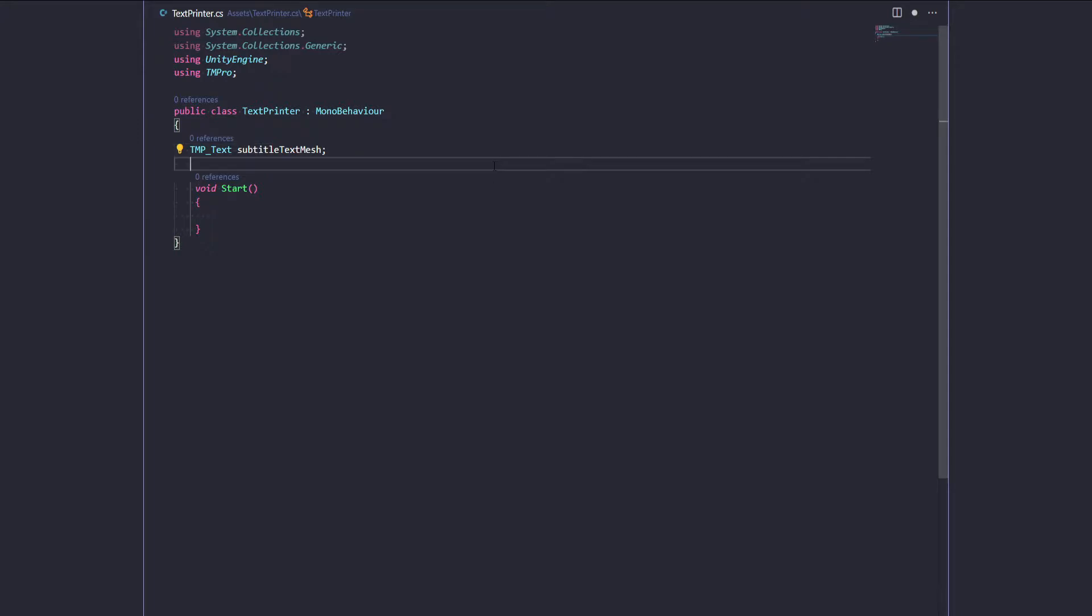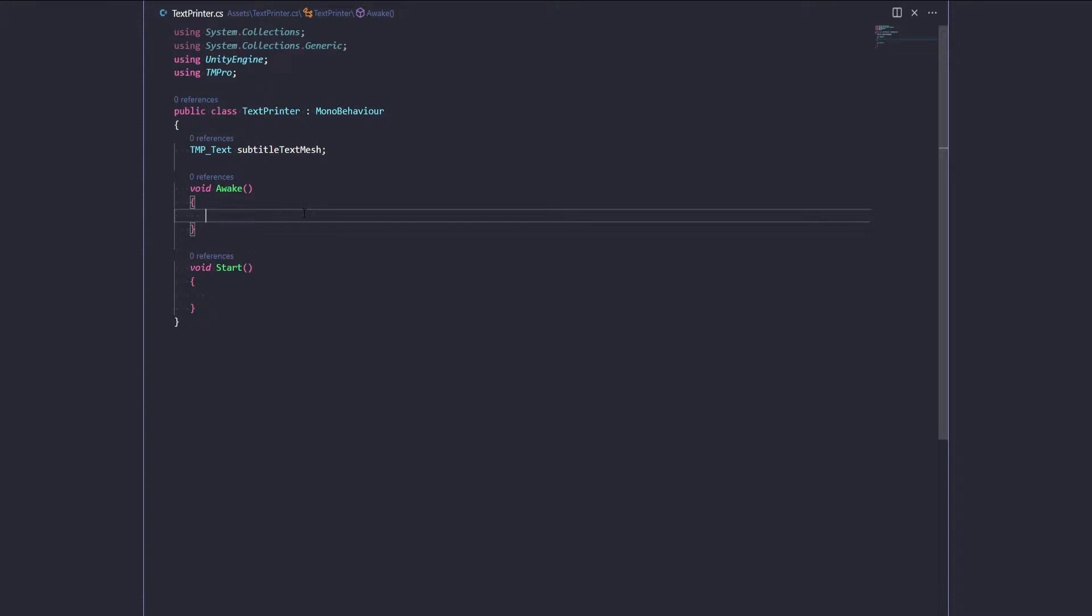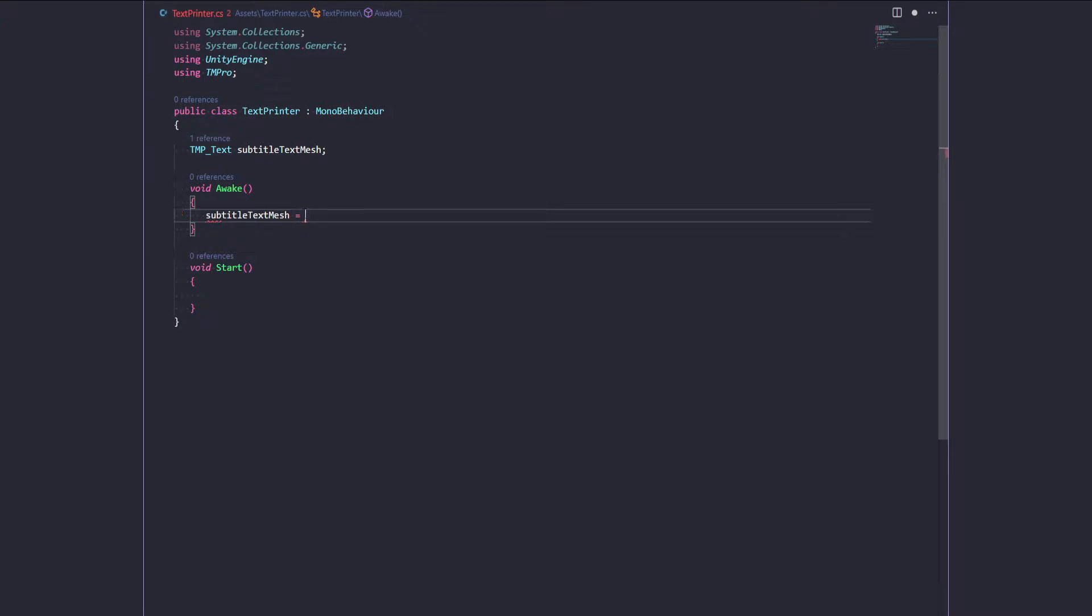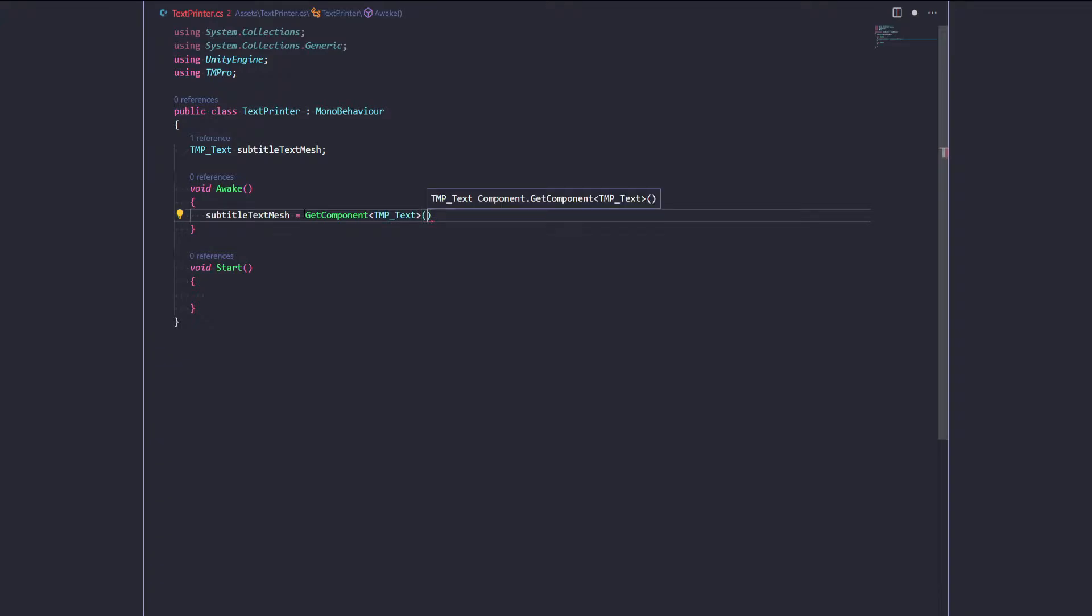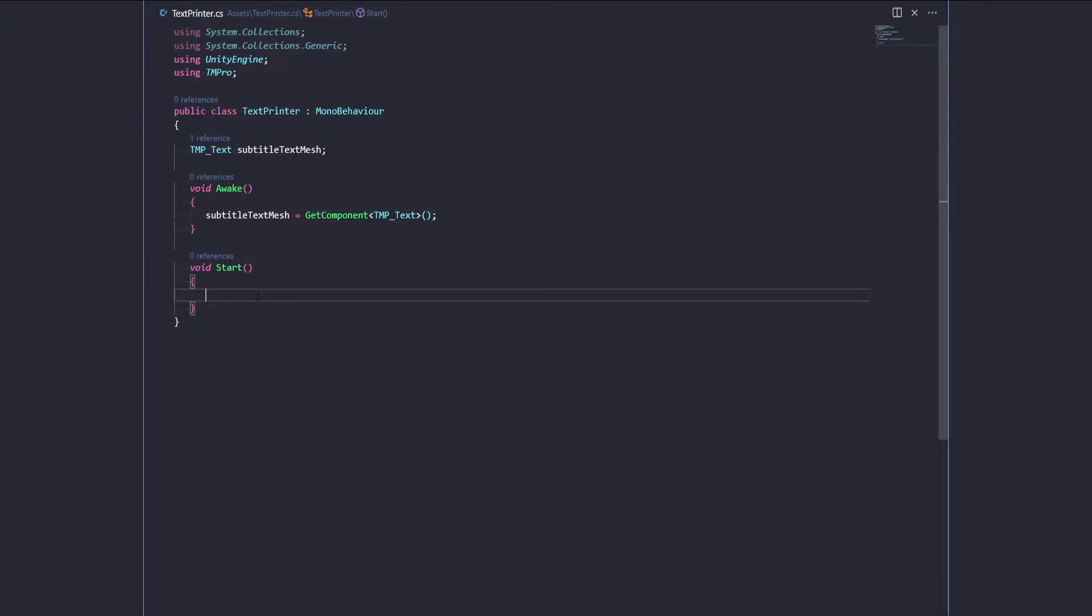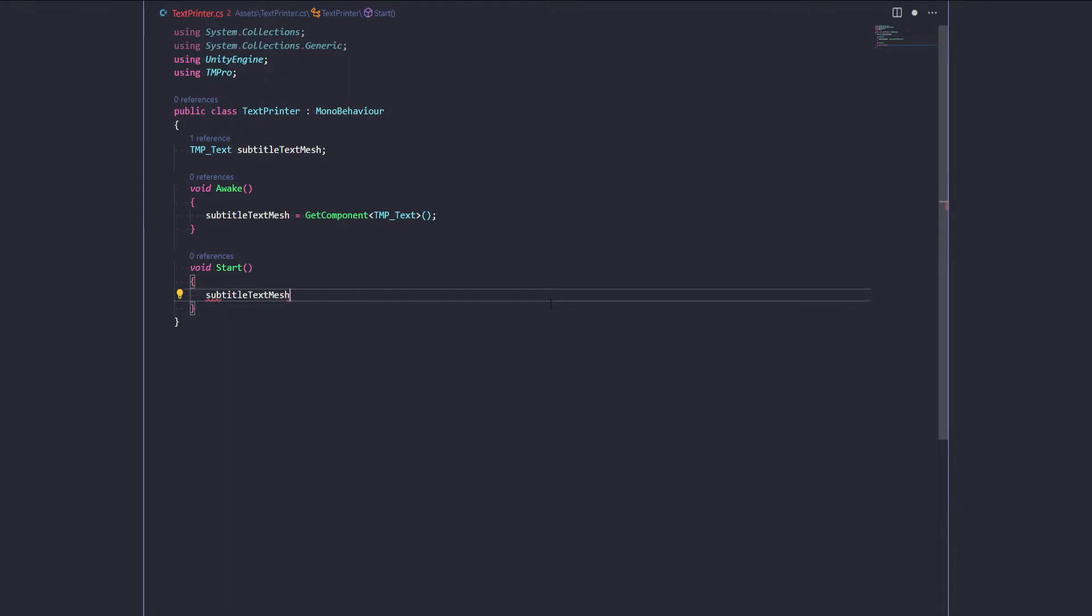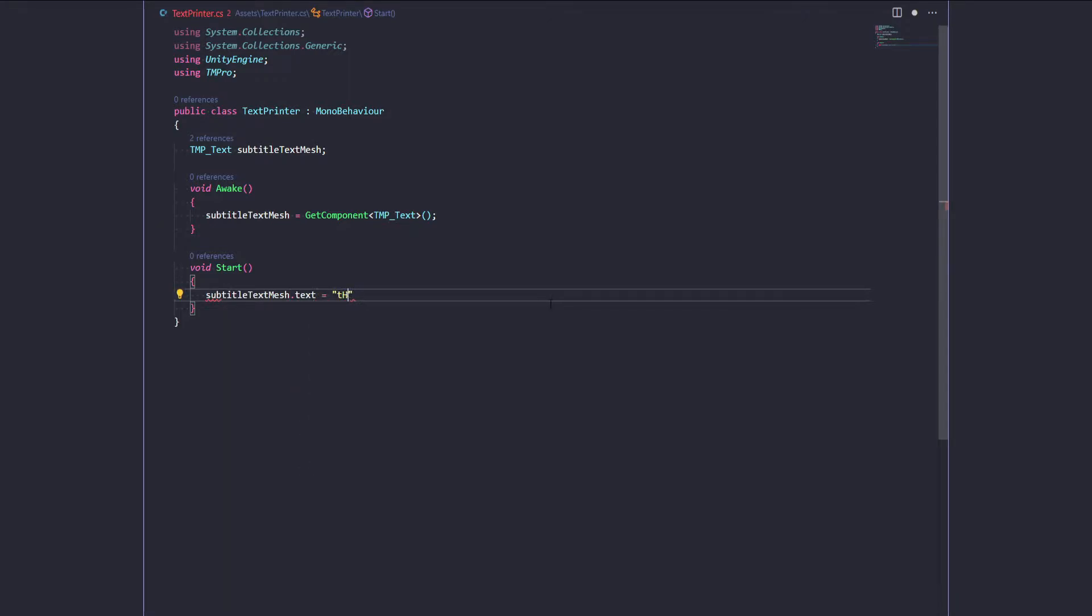Okay, and then we're going to create an awake method. This just gets called once similar to start but before start most of the time and under here we're just gonna say subtitleTextMesh equals GetComponent and then TMP_text. So we're just gonna look through the components that are attached to this game object and try and get one that's of the type TMP text. Okay, so that's assigned that for us and now I'm just gonna show you how to change the text that's in the text box there. So we'll say subtitleTextMesh.text equals this is the line to print.